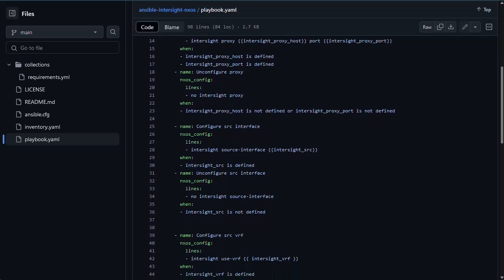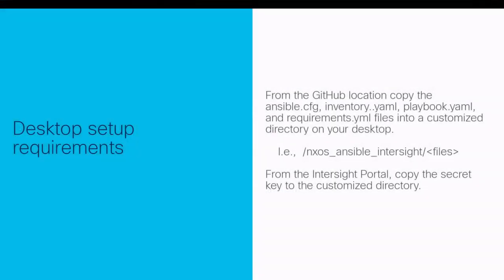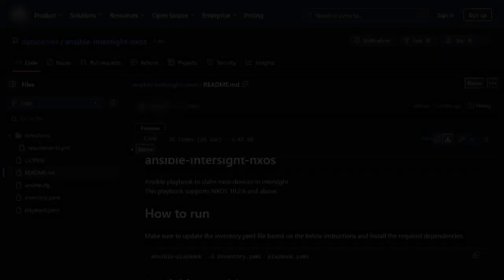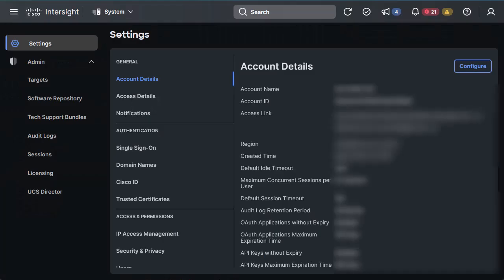Your desktop environment requires you to copy the Ansible.cfg, inventory.yaml, playbook.yaml, the requirements.yml files, and the secret key into your working directory. You will need to copy the secret key generated from the Intersight portal into your working directory as described previously.